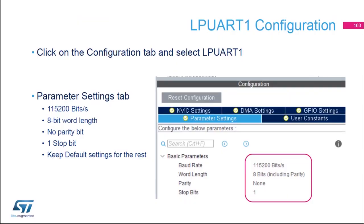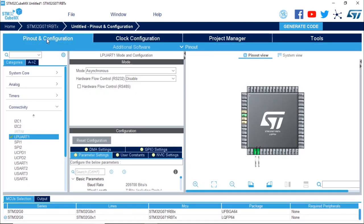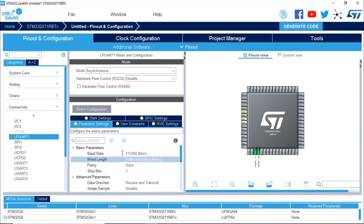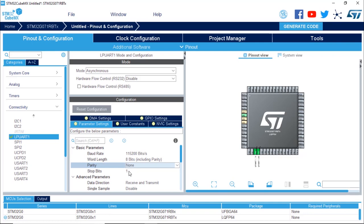Now configure LP UART1. Go back to the Pinout and Configuration tab, select LP UART1, and in the Configuration window click Parameter Settings. Set the baud rate to 115,200, word length to 8 bits, parity to none, and stop bits to 1.